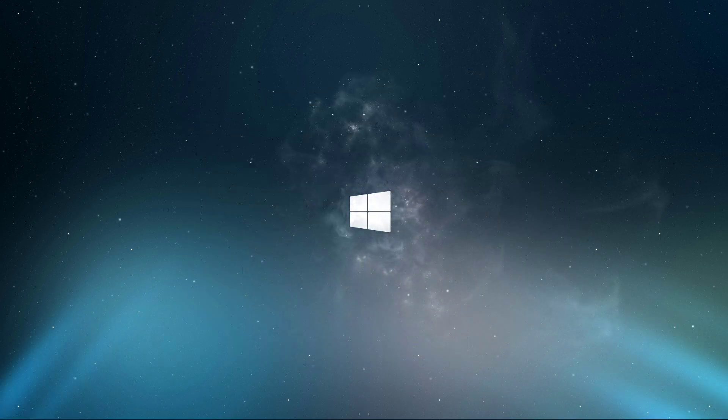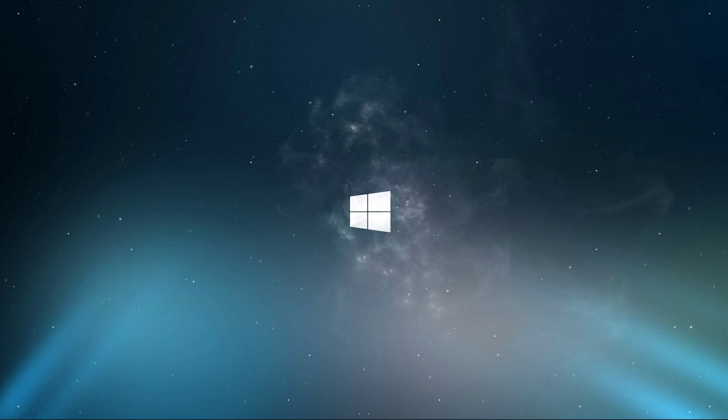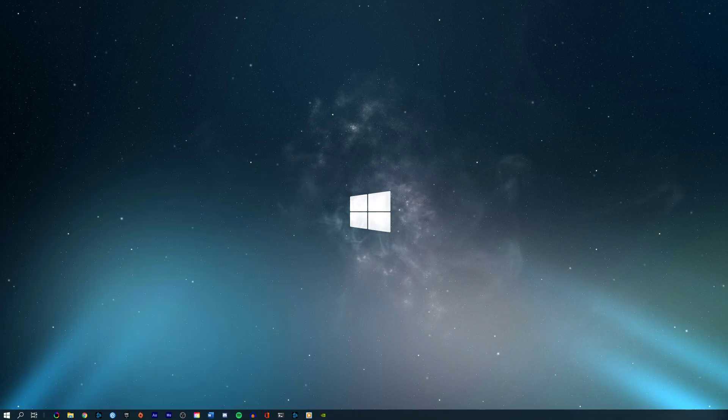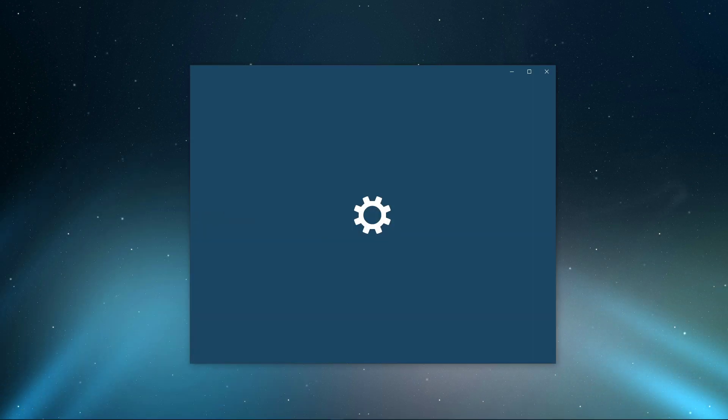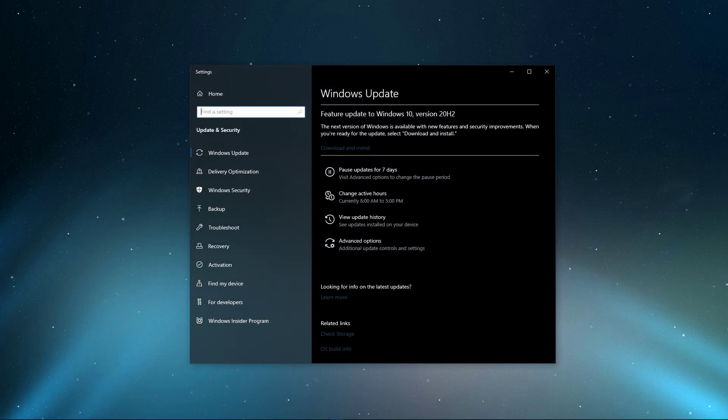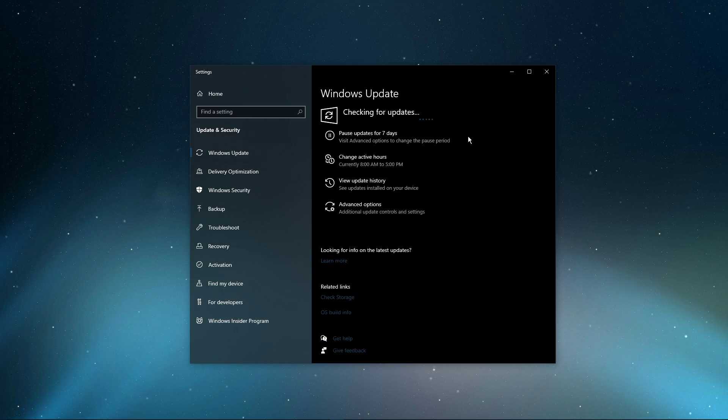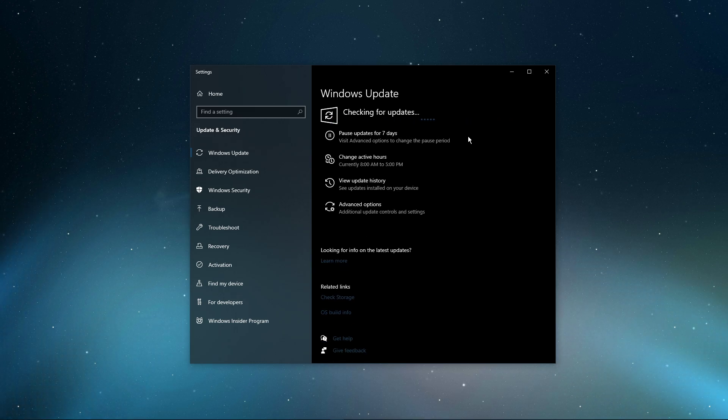When this is done, search for Update to open up your Check for Updates system settings window. Here click on Check for Updates and after downloading the latest OS update, make sure to restart your PC.